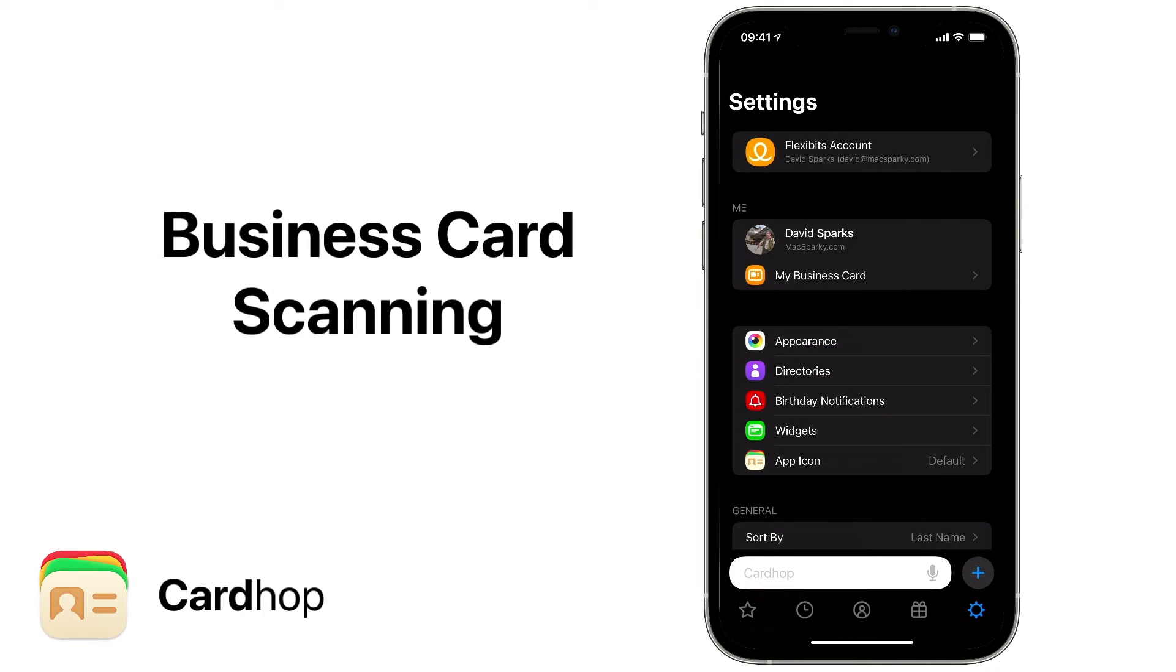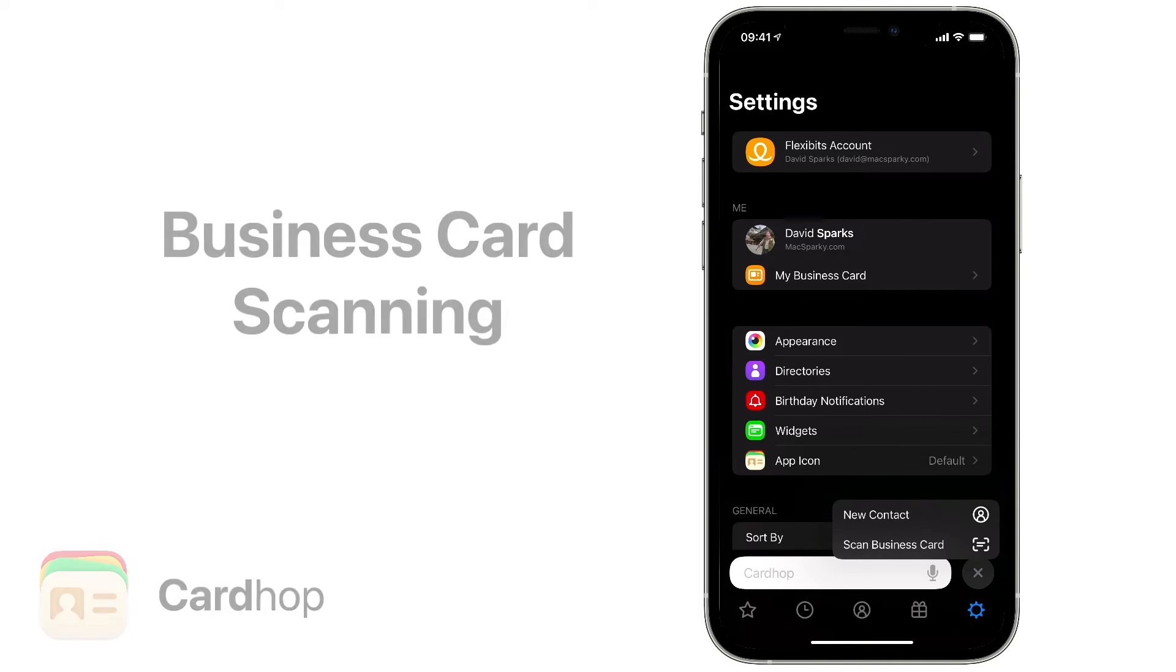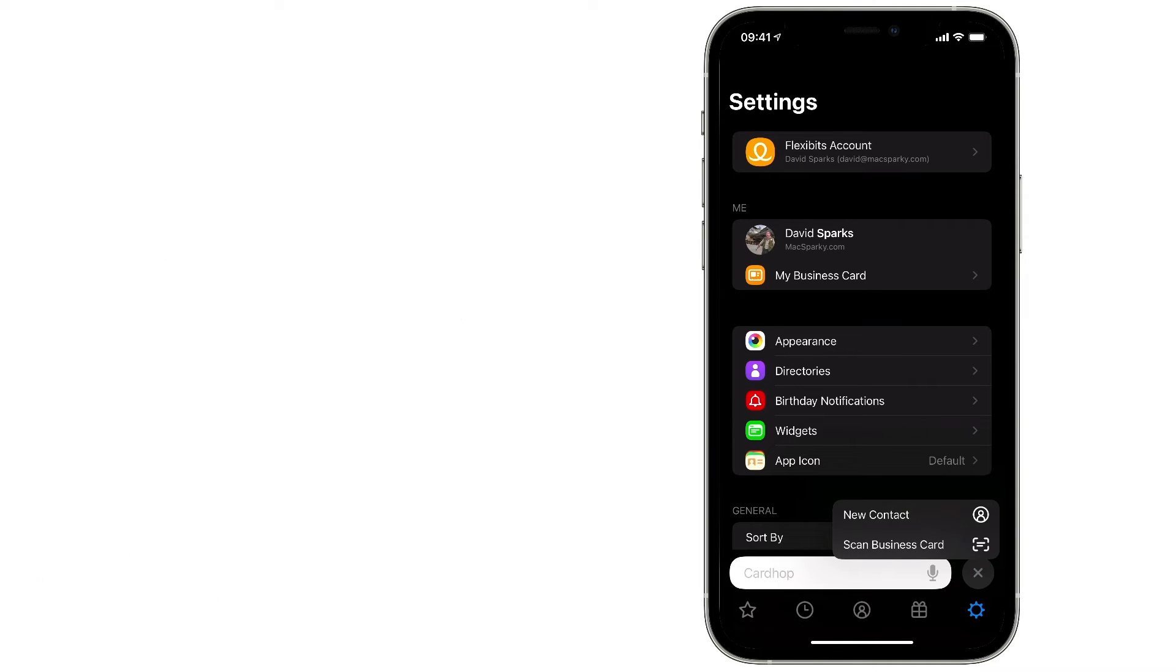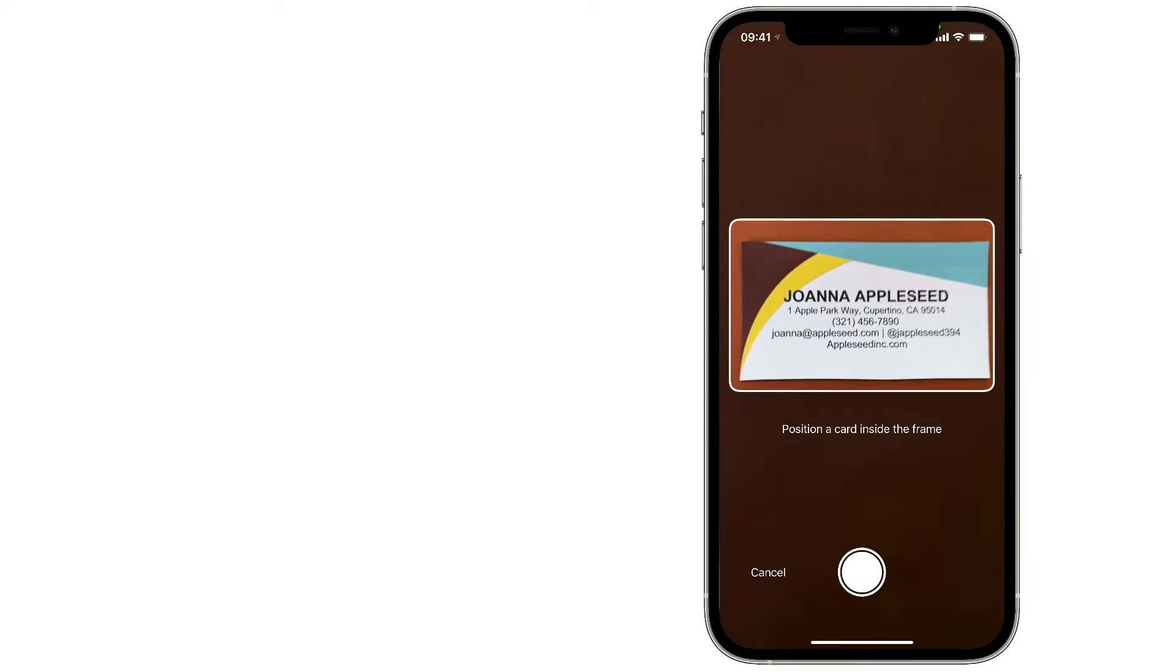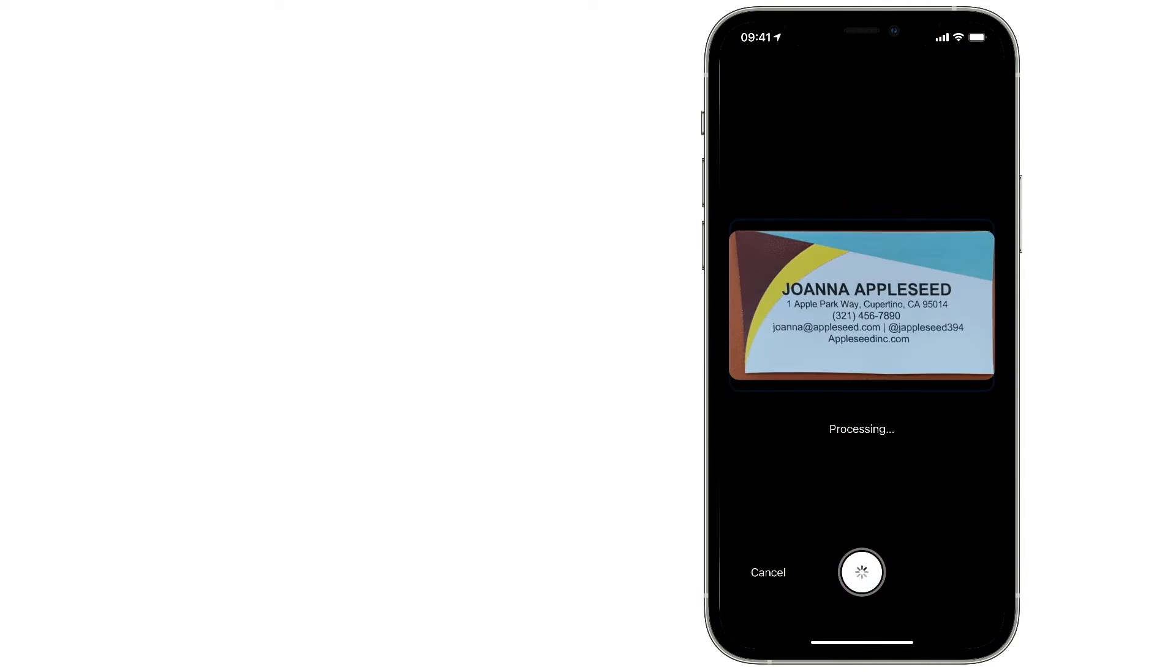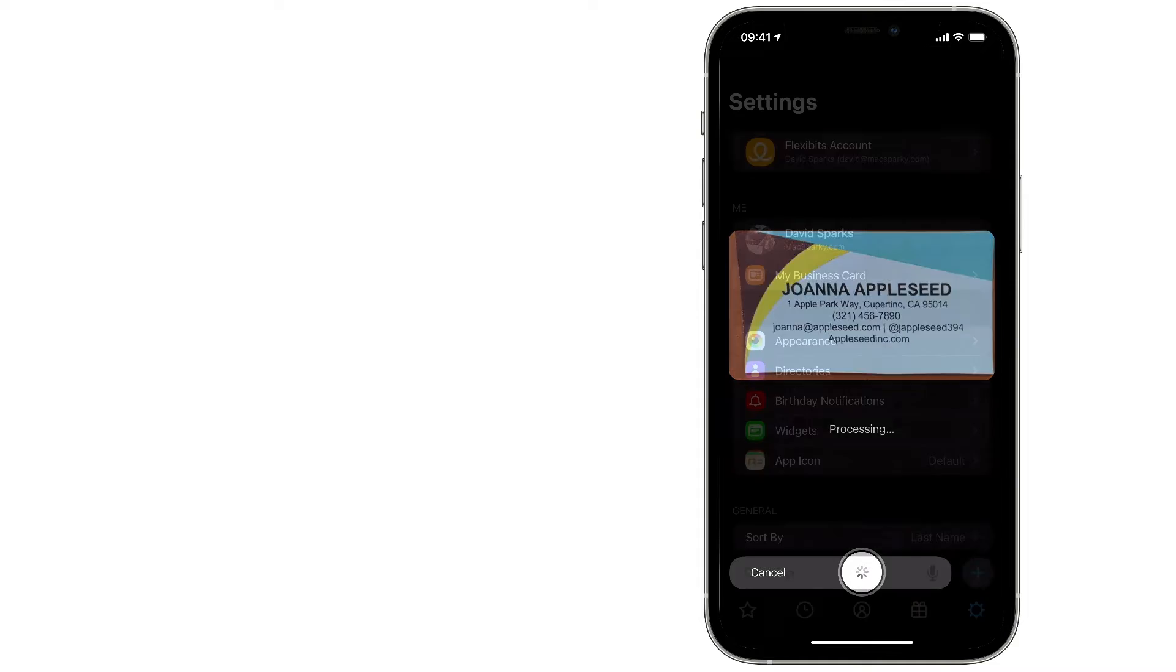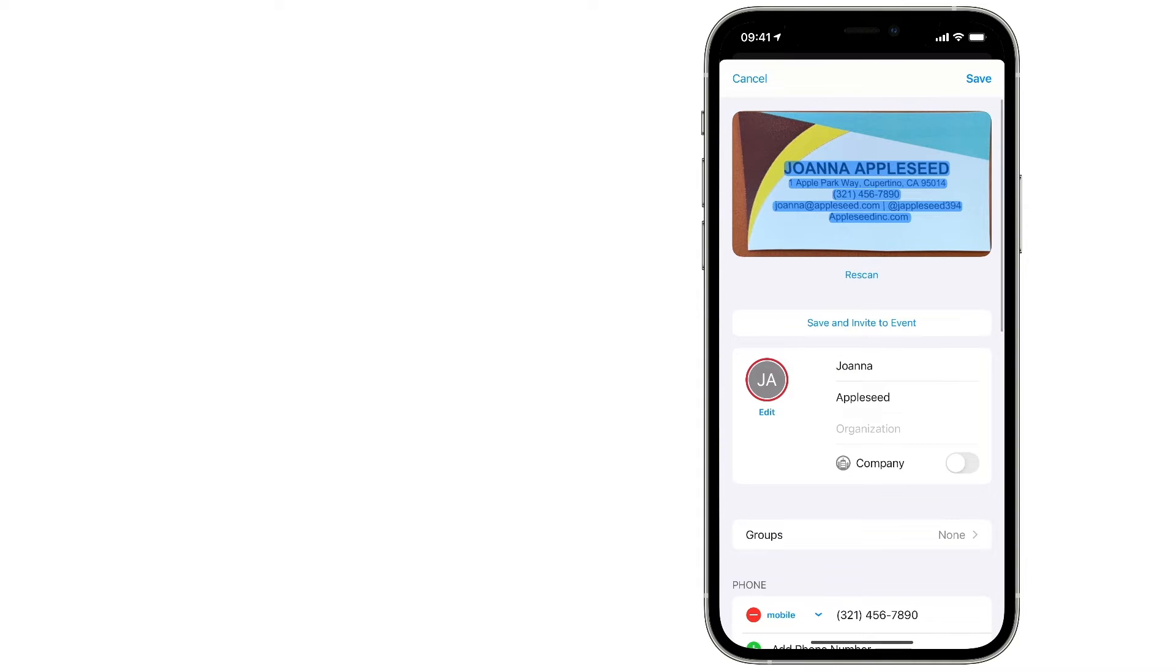There are a ton of new features in CardHop 2.0, starting with business card scanning. The next time someone gives you their business card, just pull out your iPhone, open CardHop, and push the button to scan the card. CardHop will perform optical character recognition and add the card details to your contact's database.